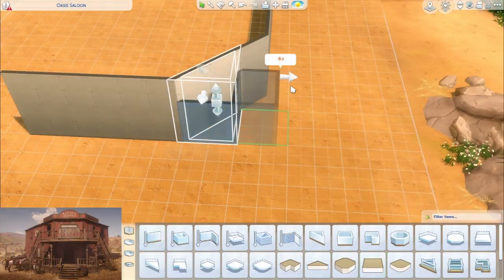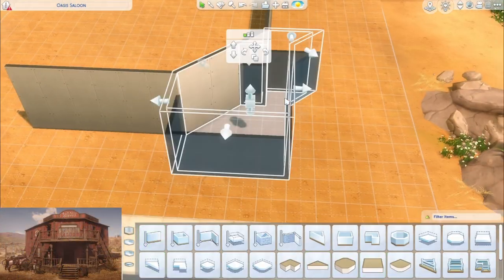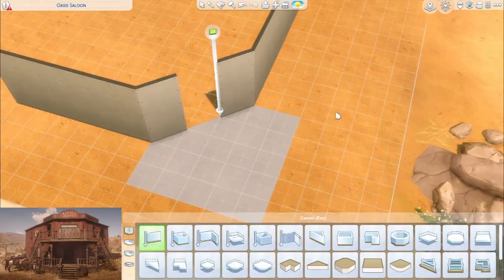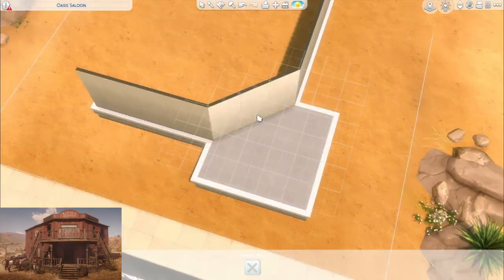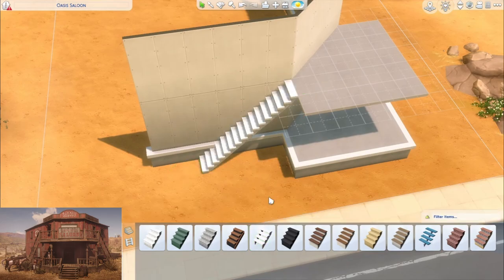Hey there and welcome to today's video. For today's video we're going to be building a saloon.